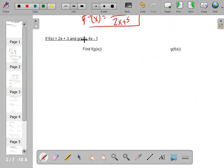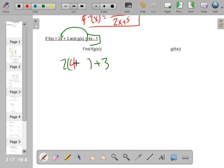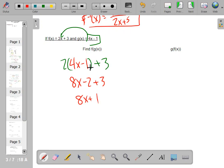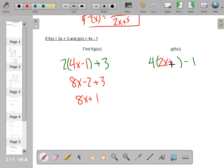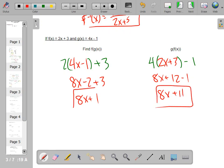f of g of x means you take g(x) and plug it in everywhere you see an x. So something times (2x + 3) — the something is (4x − 1). Distribute: 8x minus 2, so you get 8x plus 1. Going the other way — f into g: instead of 4x minus 1, it's 4 times (2x + 3) minus 1. That gives 8x plus 12 minus 1, which is 8x plus 11.